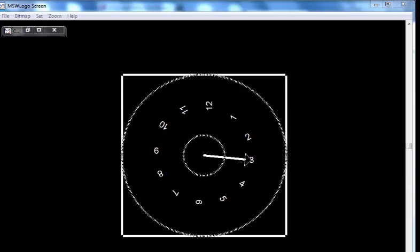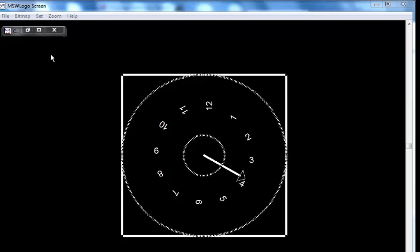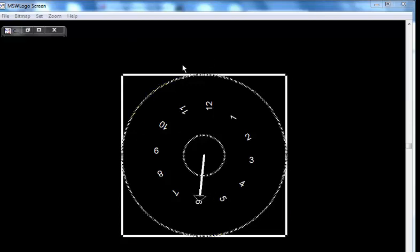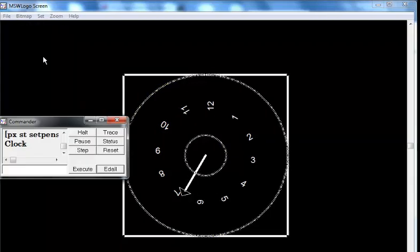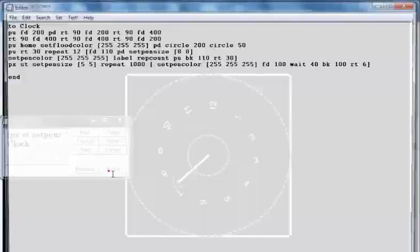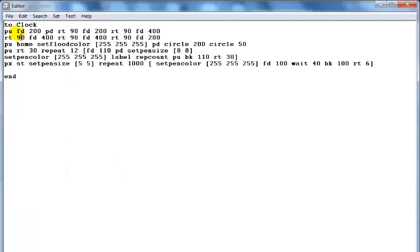Welcome to my clock tutorial in Logo program. You can see squares around the clock and circles, two circles around the clock. Let me show you the codes right here. You can see the code here.